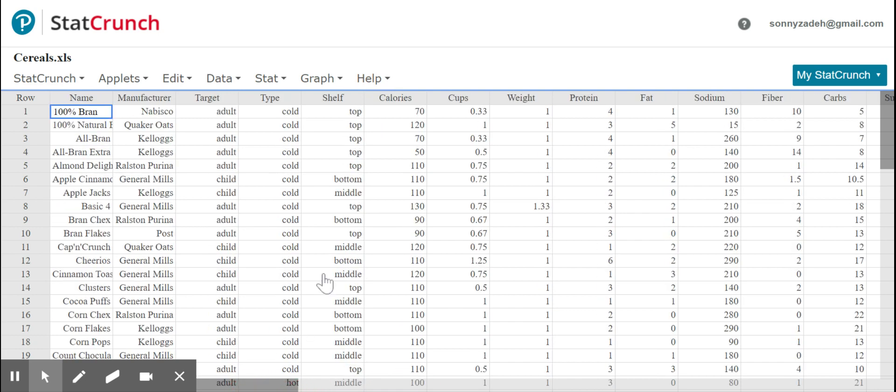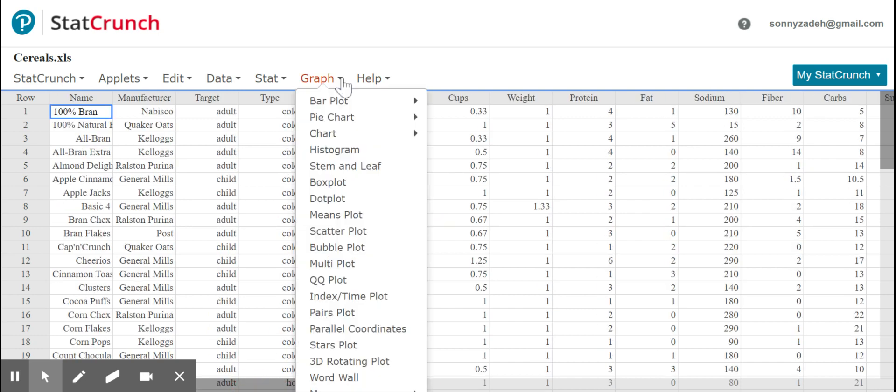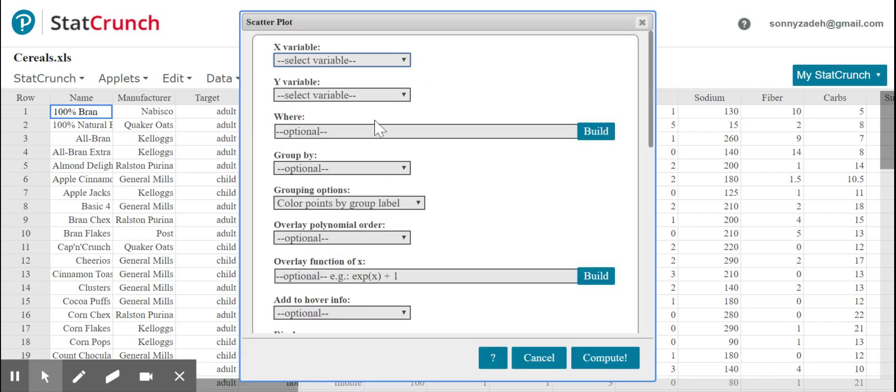So let's make the scatter plots first. Let's go to graph, scatter plot. We'll make two of them. So first of all, we're going to be predicting the rating. And so since we're predicting the rating, that's going to be our response variable in both of our graphs. So that will be my y variable in both of the graphs: rating.